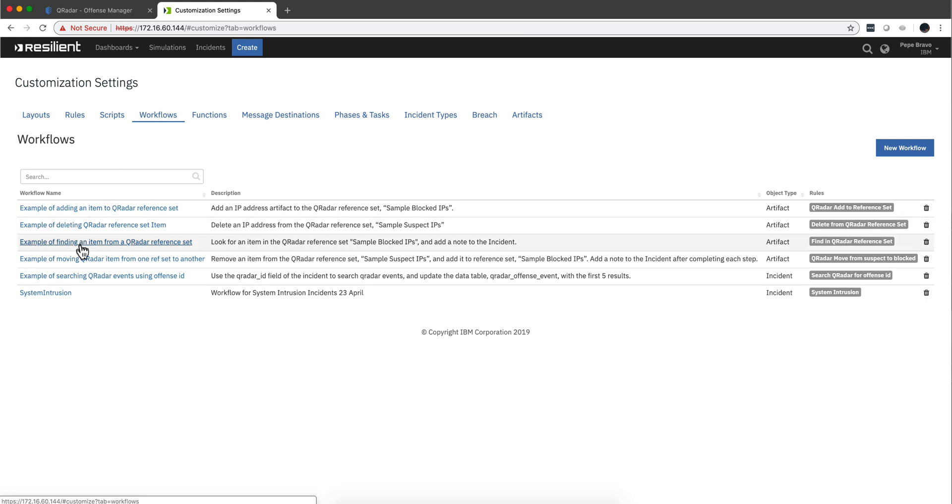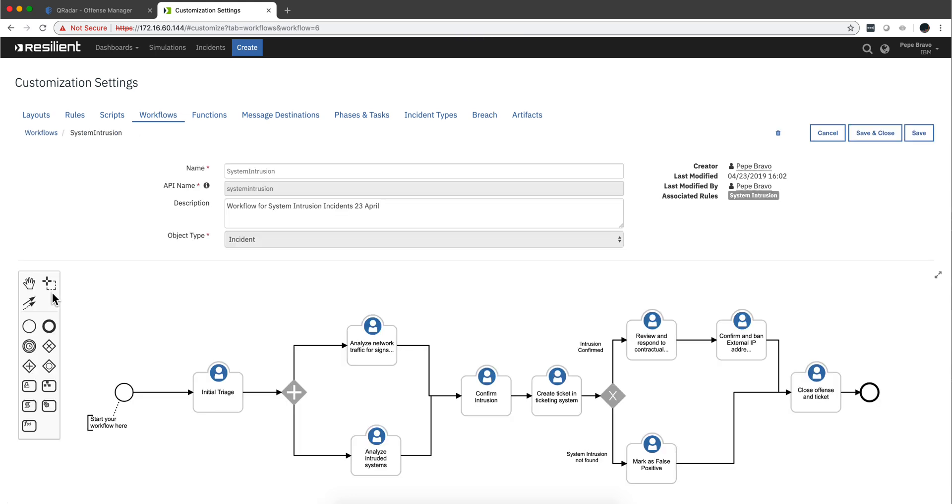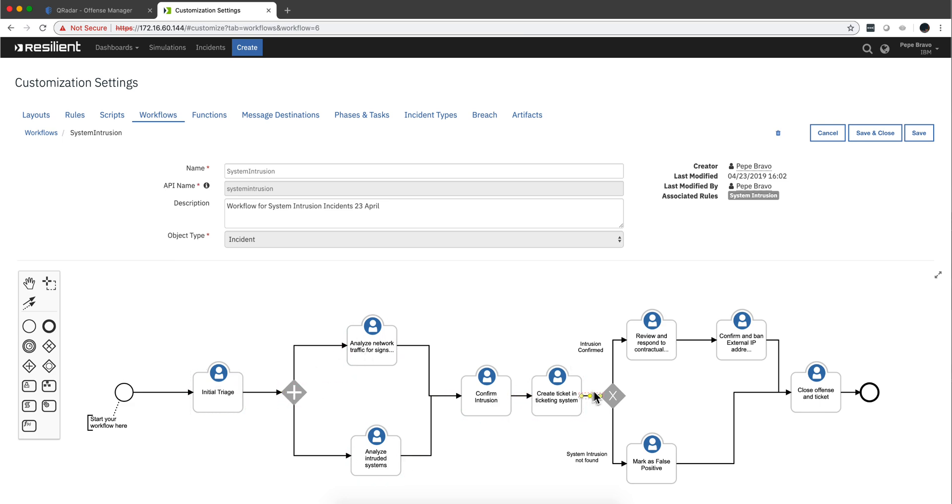what I did is I called my friend Charlie Nimi, and he actually showed me, he created in minutes, this workflow in which it's called System Intrusion, and he does the initial triage, and then in parallel these two actions, and follows more tasks, and then here you go this way or that way, depending on some conditions in here, you close the offense and the ticket.